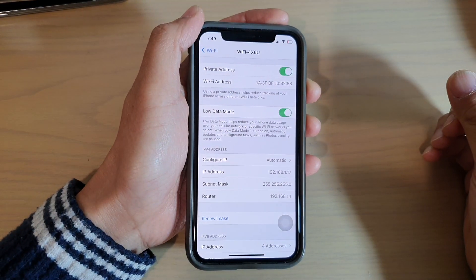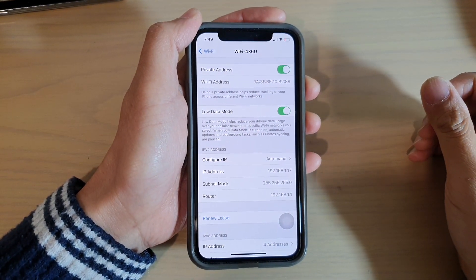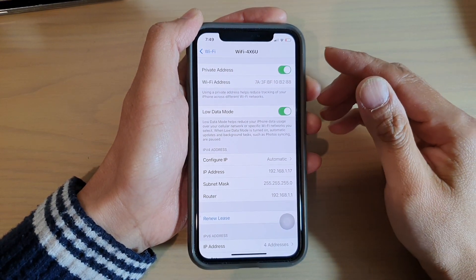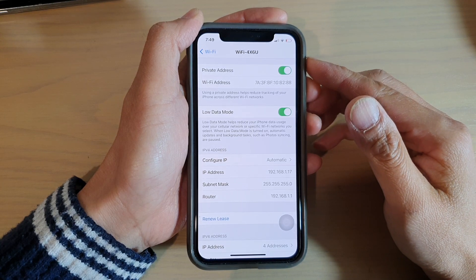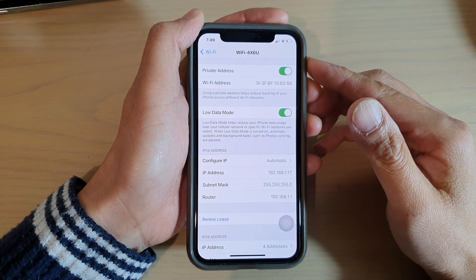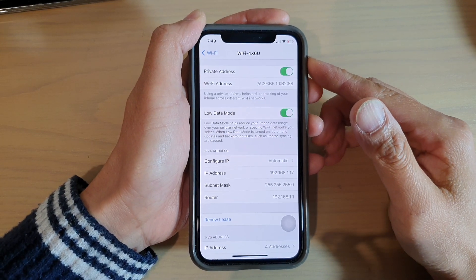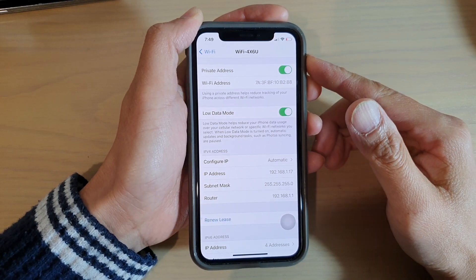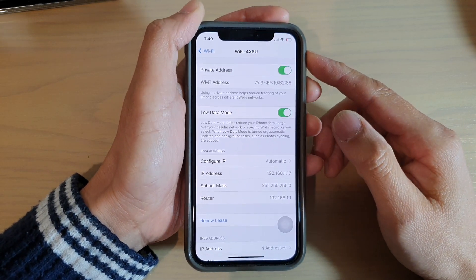How to enable or disable Low Data Mode to reduce your data usage over your cellular network or Wi-Fi networks on your iPhone running iOS 14.